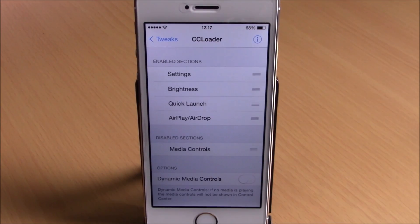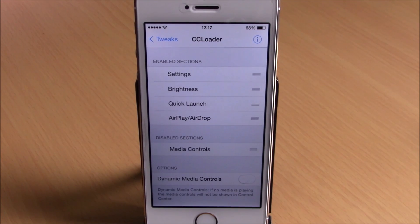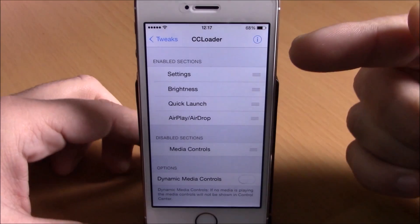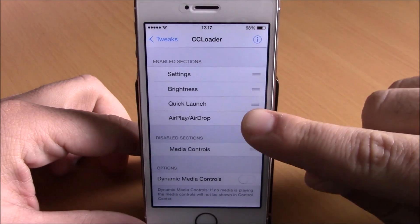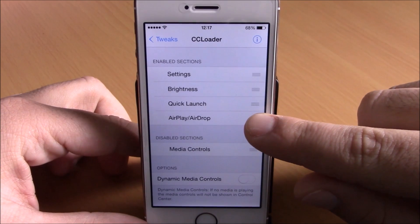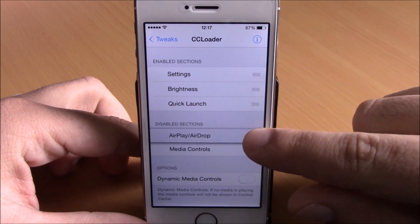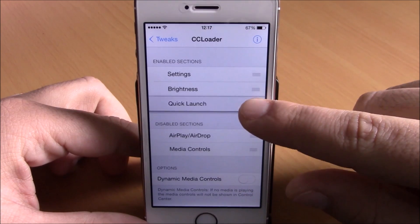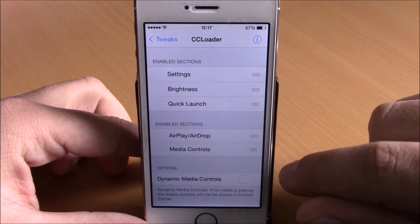The next tweak is called CC Loader. This tweak allows you to rearrange the sections of your Control Center and also enable or disable any of them. In settings, you have enabled sections and disabled sections. To disable a section you drag it down, and to enable one you drag it up. You can also rearrange them simply by dragging.